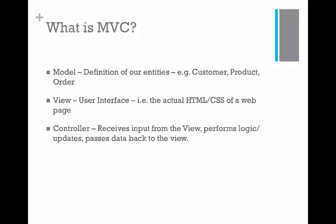The model basically refers to the definition of our entities. For example, we might have a customer, a product, or an order entity.